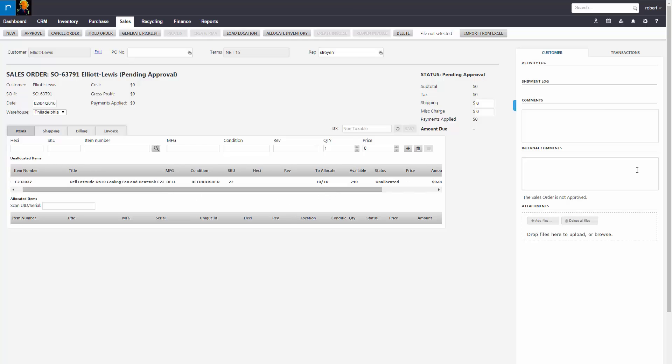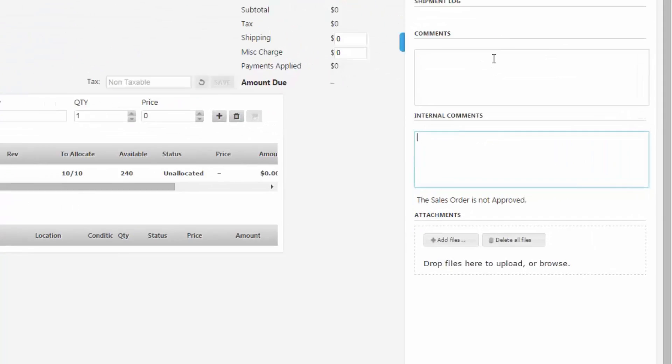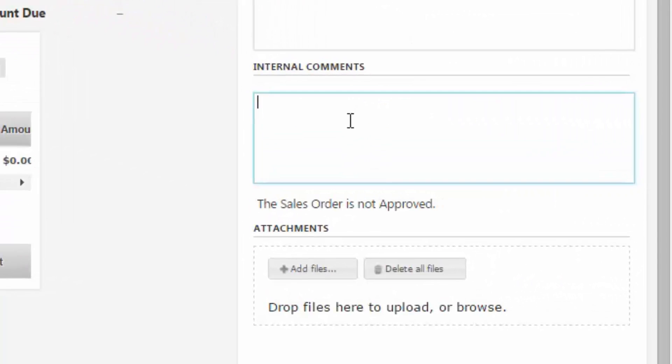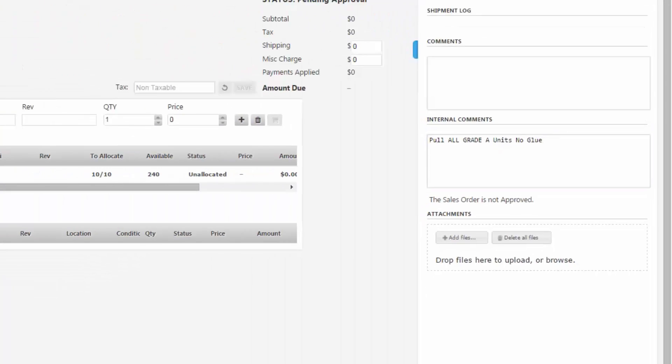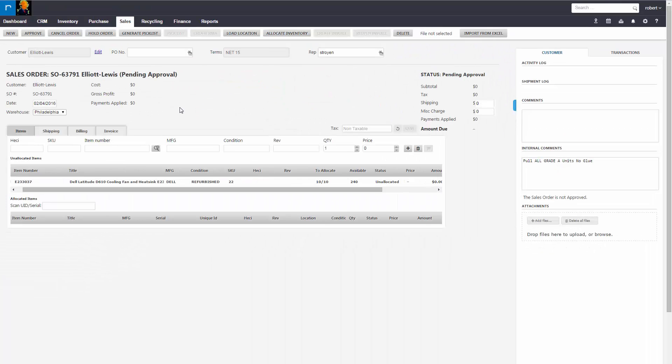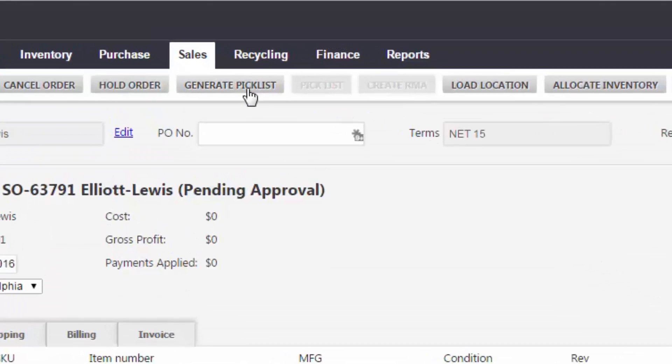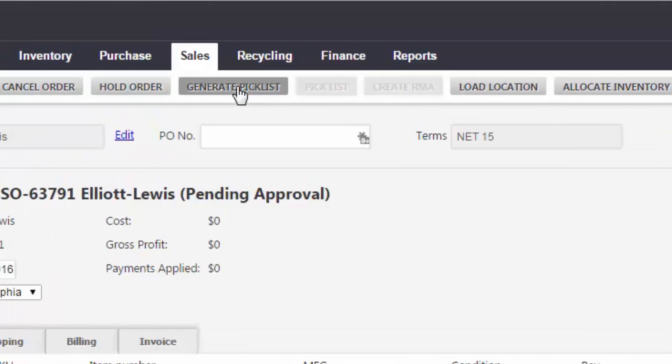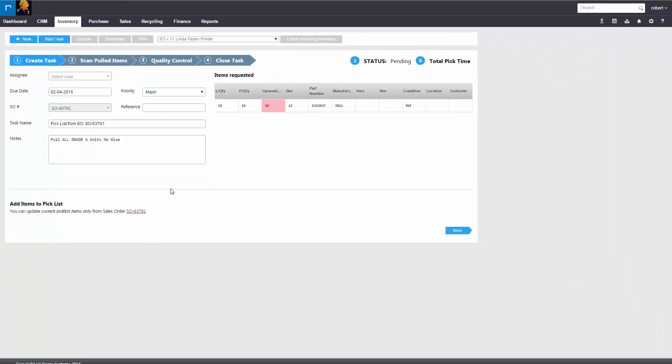If the sales rep chooses, they could put in some internal comments that will translate over to the pick list. When you're ready, the sales rep will choose generate pick list. This will initiate the pick list process.